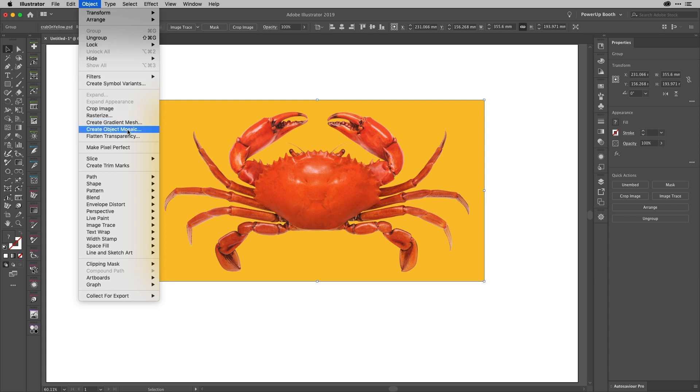Make your way down to Create Object Mosaic. Now interestingly enough, you can actually also do this with artwork that you've drawn in Illustrator. All you'd need to do is use this Rasterize command first—not the effect, but use Rasterize just here—and that way you could do exactly what we're going to do now.